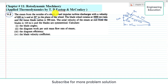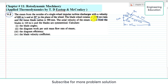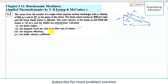Statement of the problem: Steam from the nozzles of a single-wheel impulse turbine discharges with a velocity of 600 meters per second at 20 degrees to the plane of the wheel. The blade wheel rotates at 3,000 revolutions per minute and the mean blade radius is 590 millimeters. The exit velocity of steam from the blades is 164 meters per second and the blades are symmetrical. Calculate the blade angles, the diagram work per unit mass flow rate of steam, the diagram efficiency, and the blade velocity coefficient.